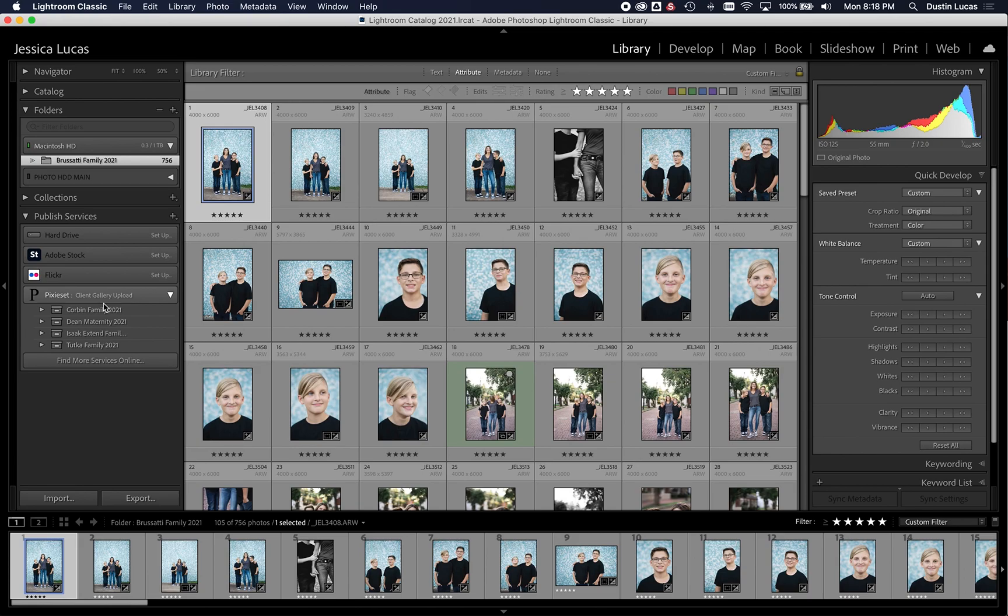So it definitely is going to minimize my effort, but it's going to make my process from Lightroom direct to the Pixie Set Gallery to really give me a more efficient workflow.